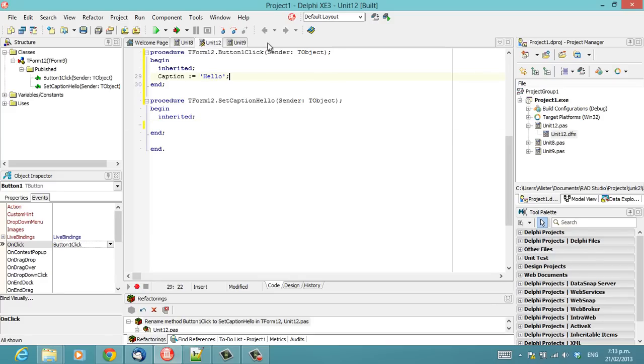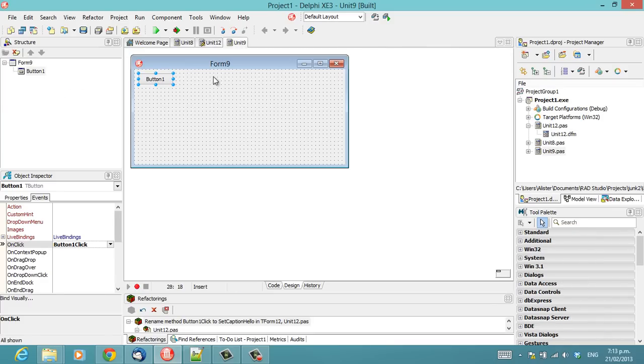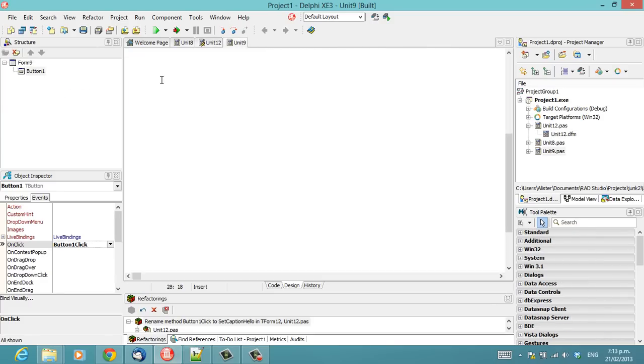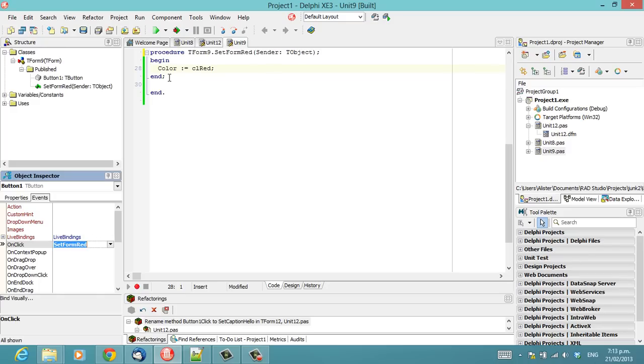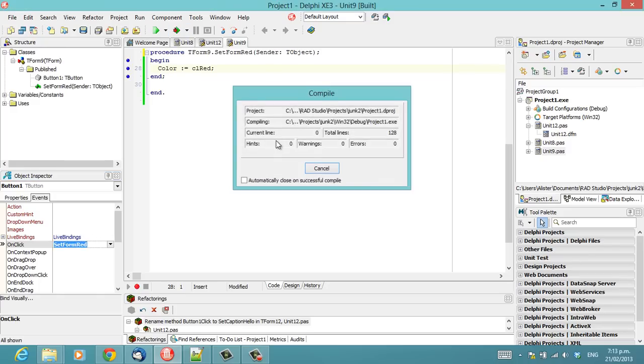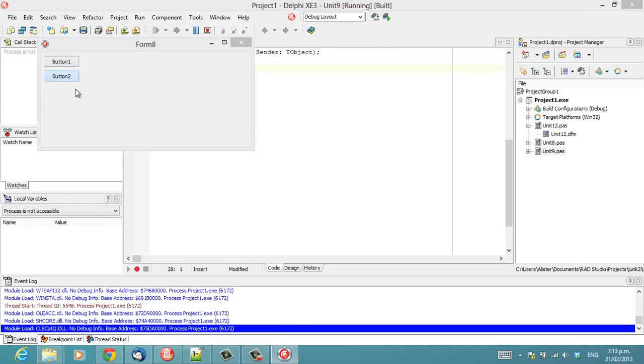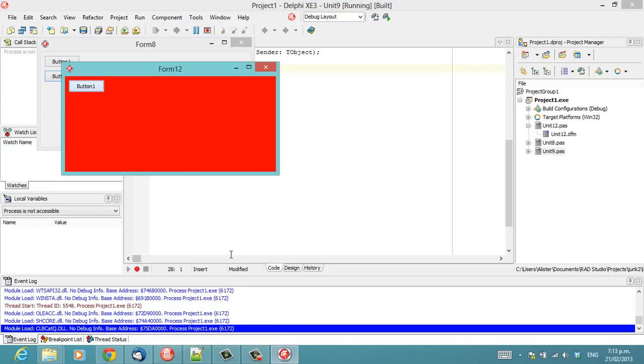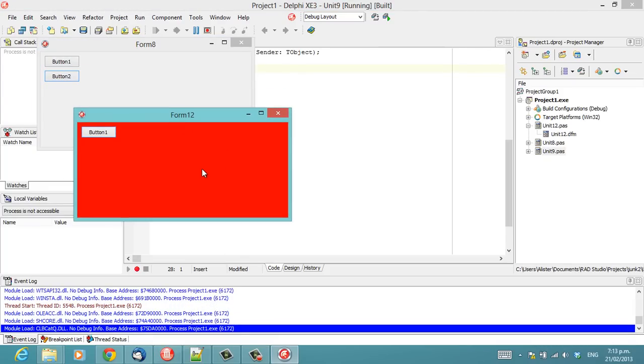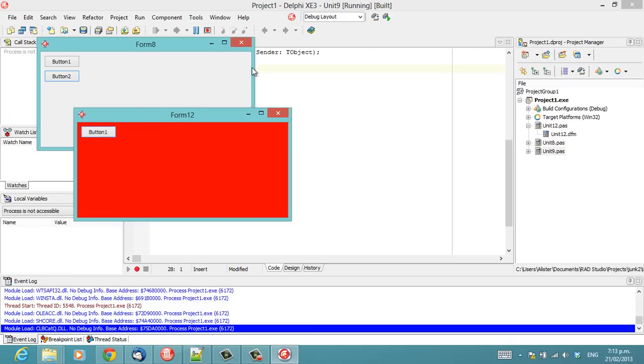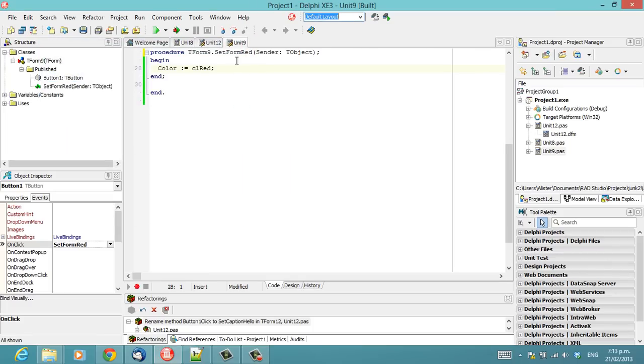And we might decide to do something similar with renaming this method to setFormRed. And then of course we lose our behaviour of our caption being set, which might be somewhat unexpected because altering this you might not think would have any effect on anything else, but indeed it does.